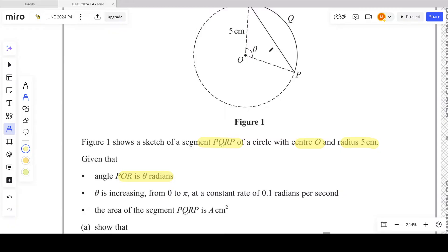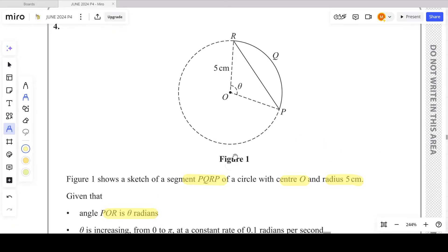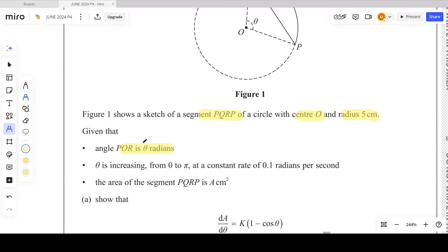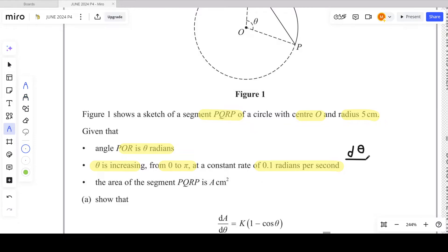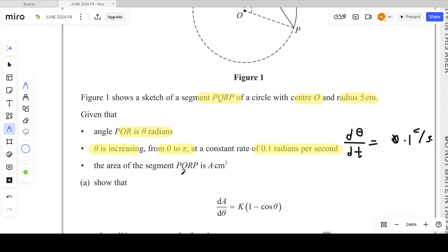The details given: angle POR is theta radians — you can see that on the figure. The angles are measured in radians, keep an eye on that. Theta is increasing from zero to pi at a constant rate of 0.1 radians per second, so dθ/dt = 0.1 radians per second.